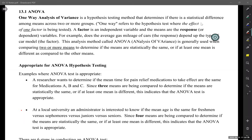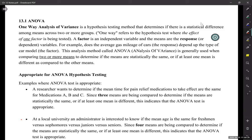Here we go with ANOVA testing. We are testing and doing hypothesis — all that fun stuff. This is a different variation; Chapter 11 was another variation. This is called ANOVA testing, and ANOVA comes from analysis of variance.